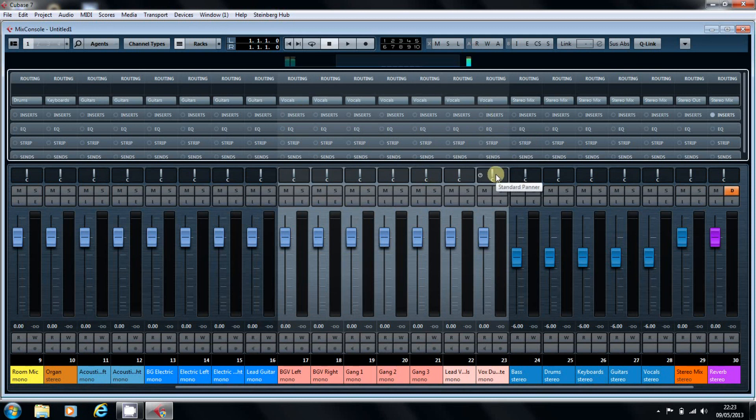That's it. Routing in Cubase 6.5, Cubase 7. Hope you enjoyed it. Catch you again.